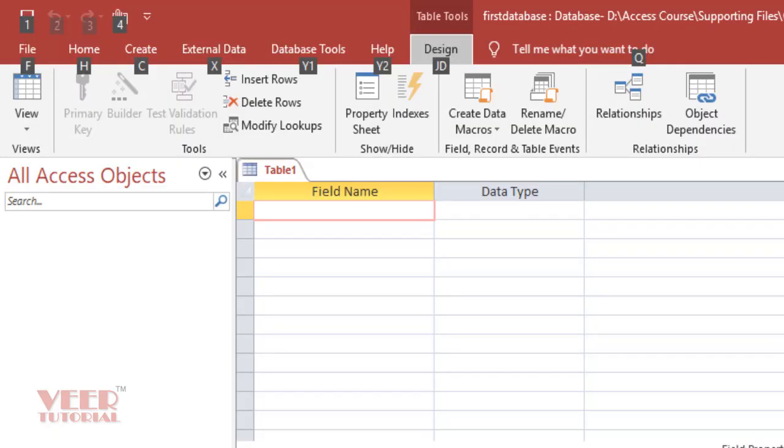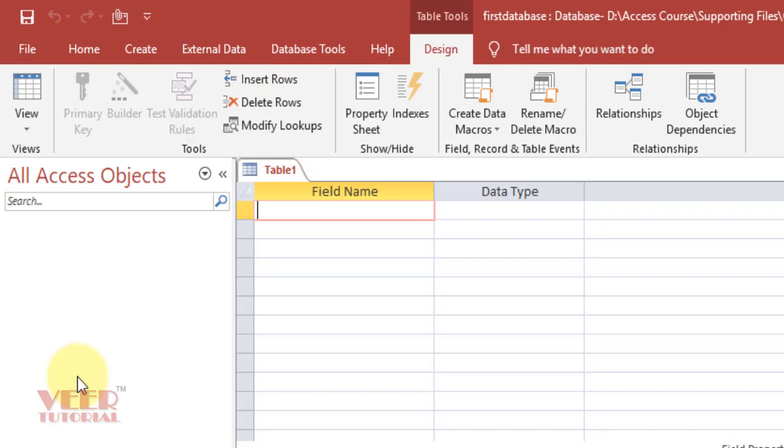In the next lecture, we will create our first database with different objects such as table, query, form, and report.